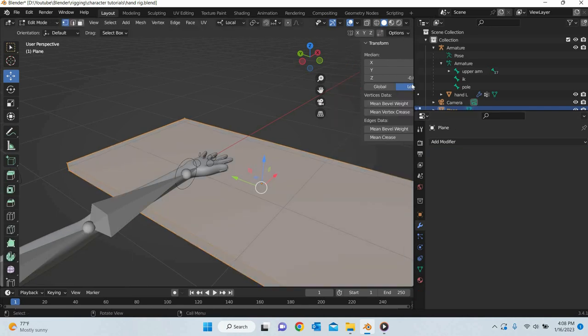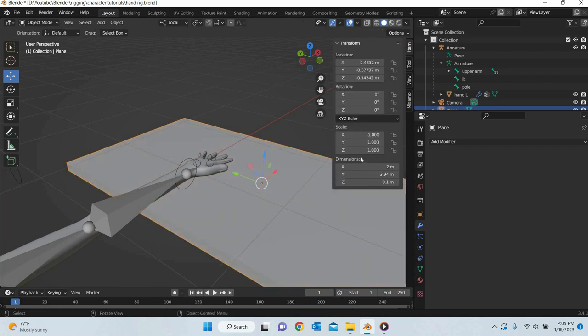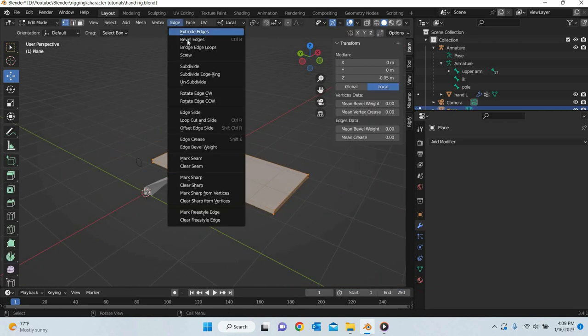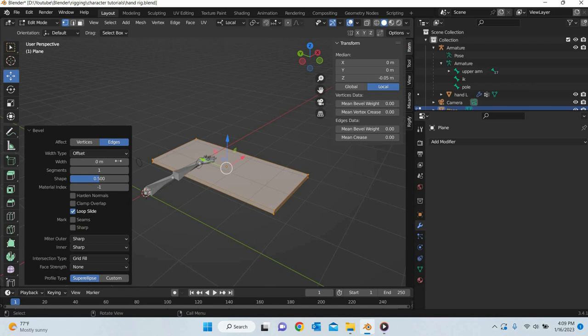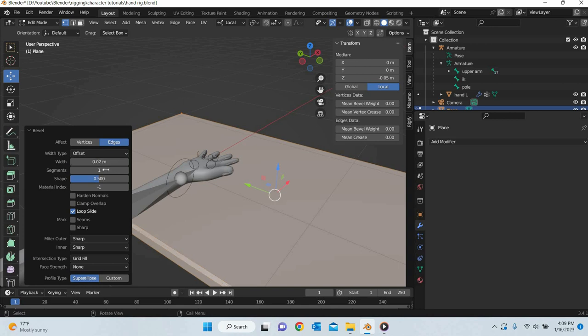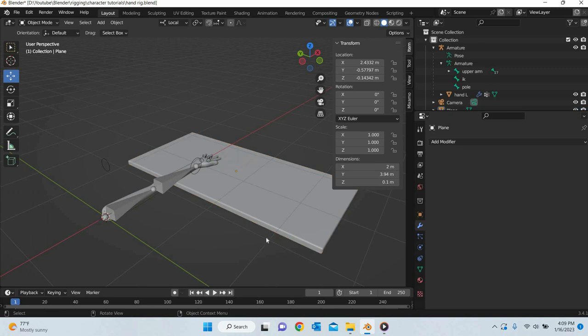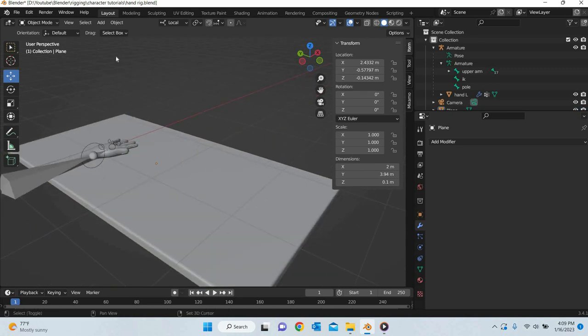Make sure that we have one. Okay, so go to edit mode and then we go to edge, bevel edges. And I will use 0.02 and three segments. So the table looks nice and soft.